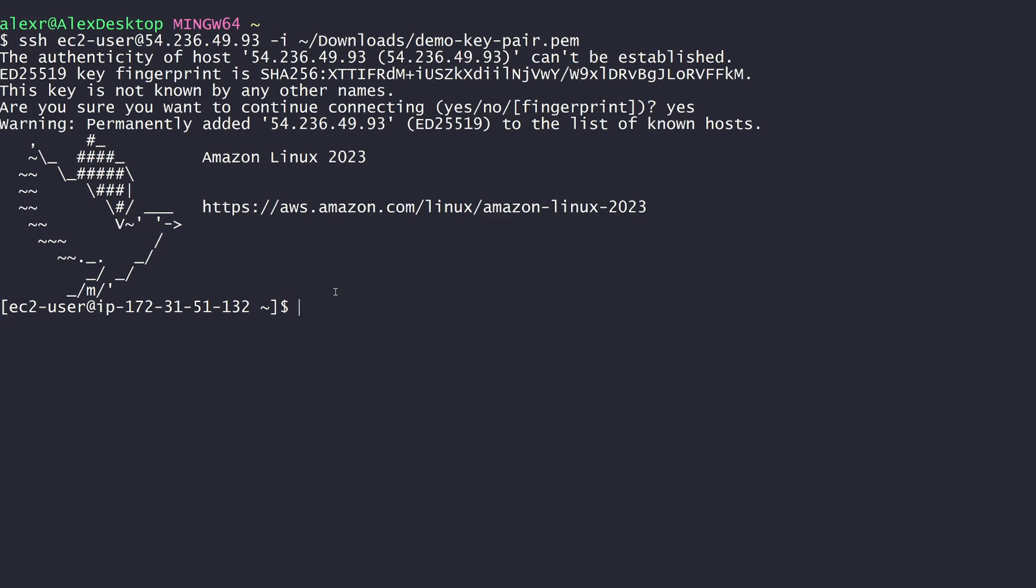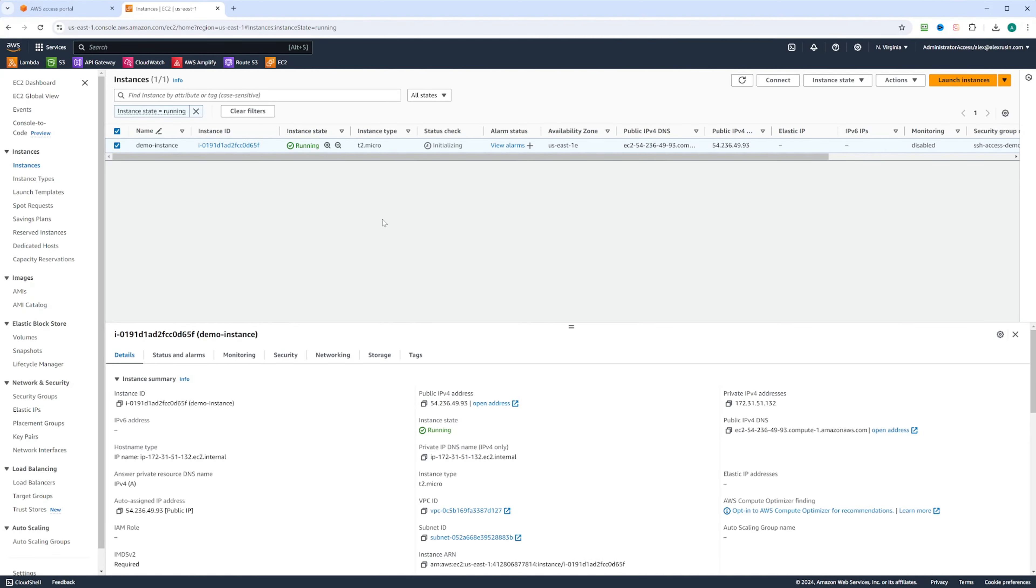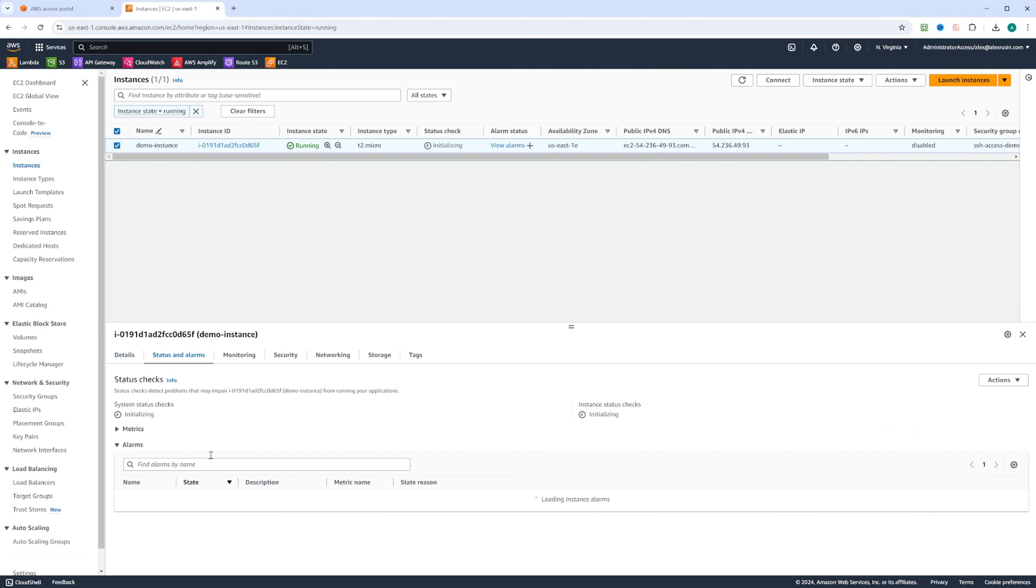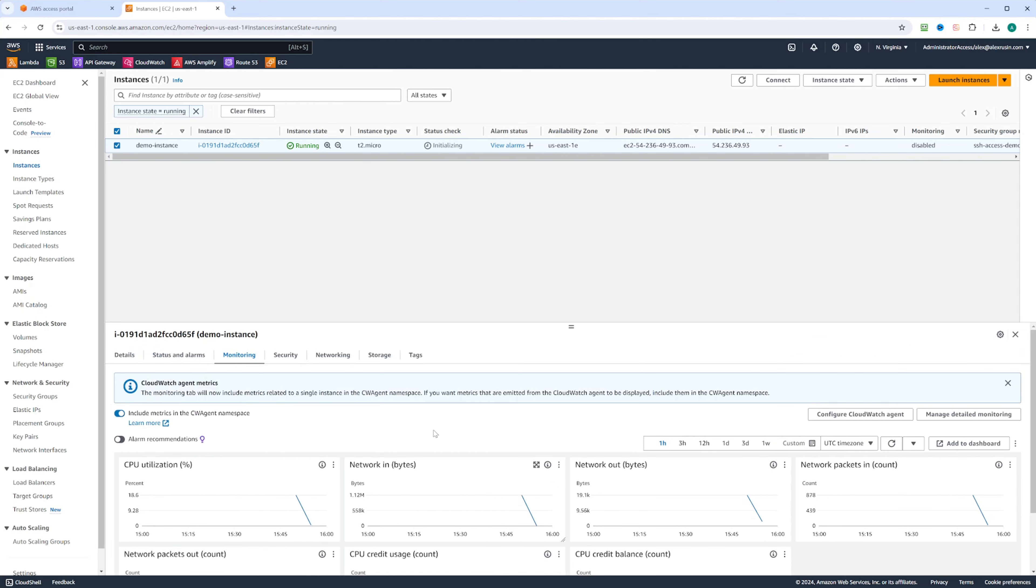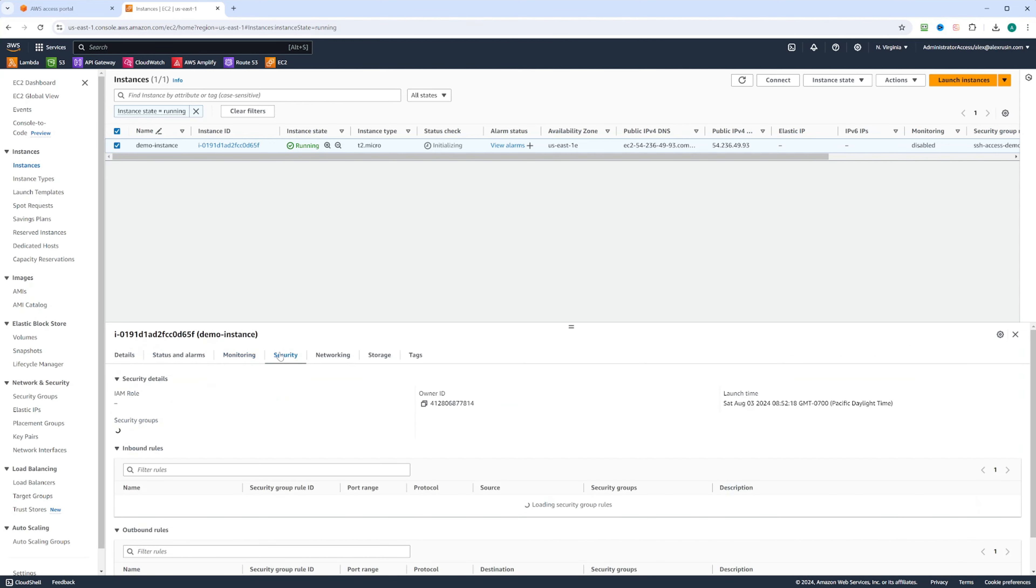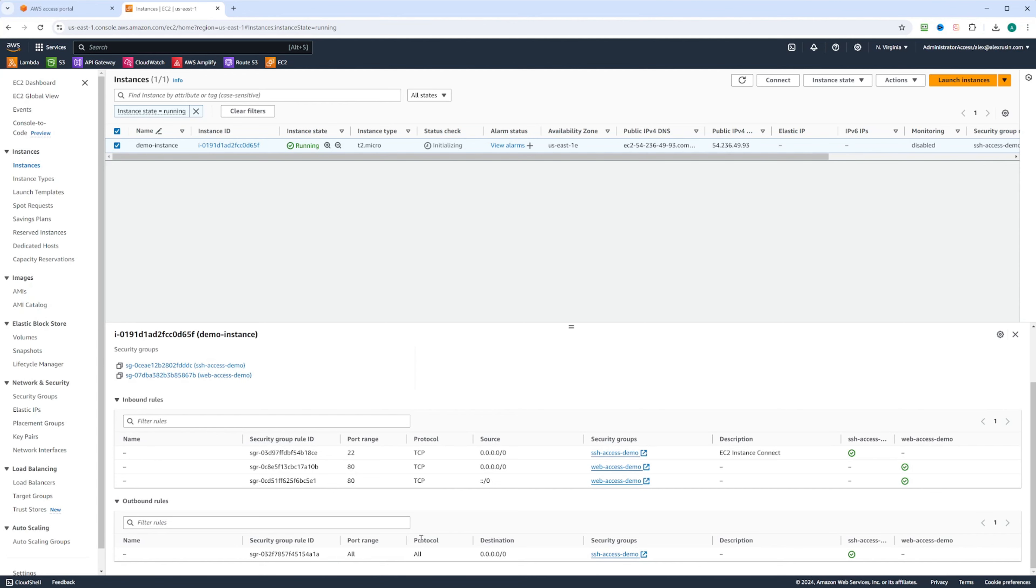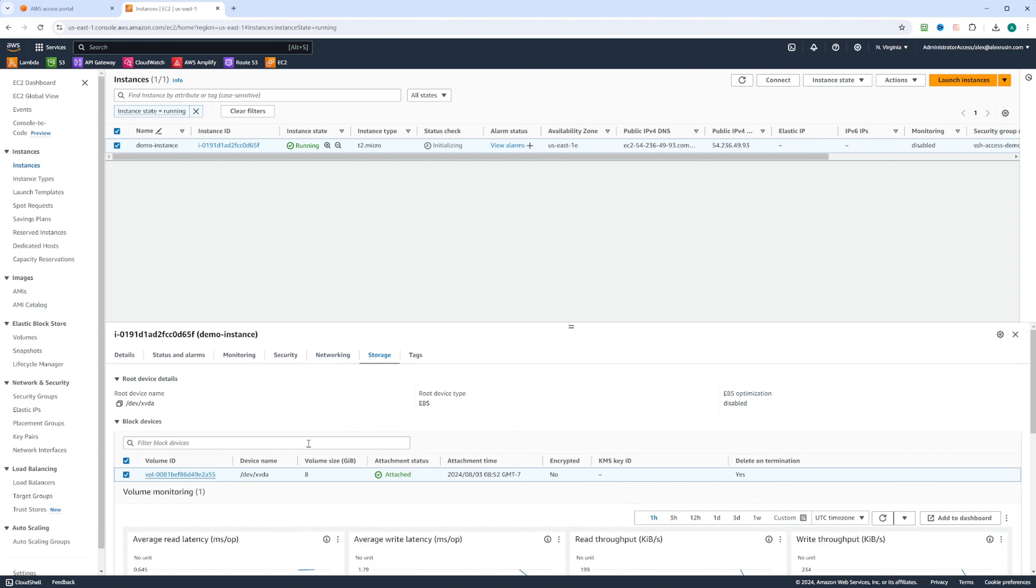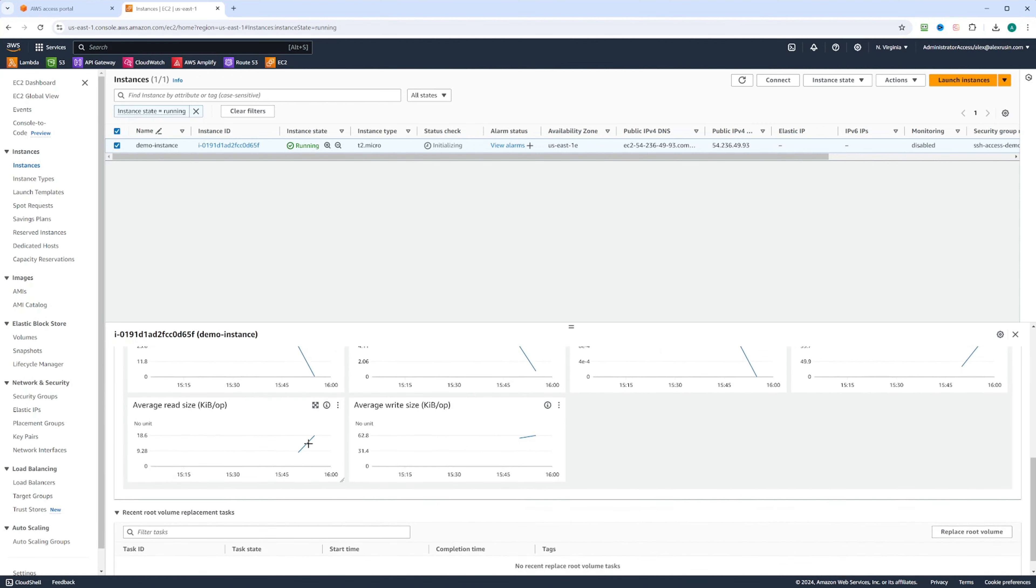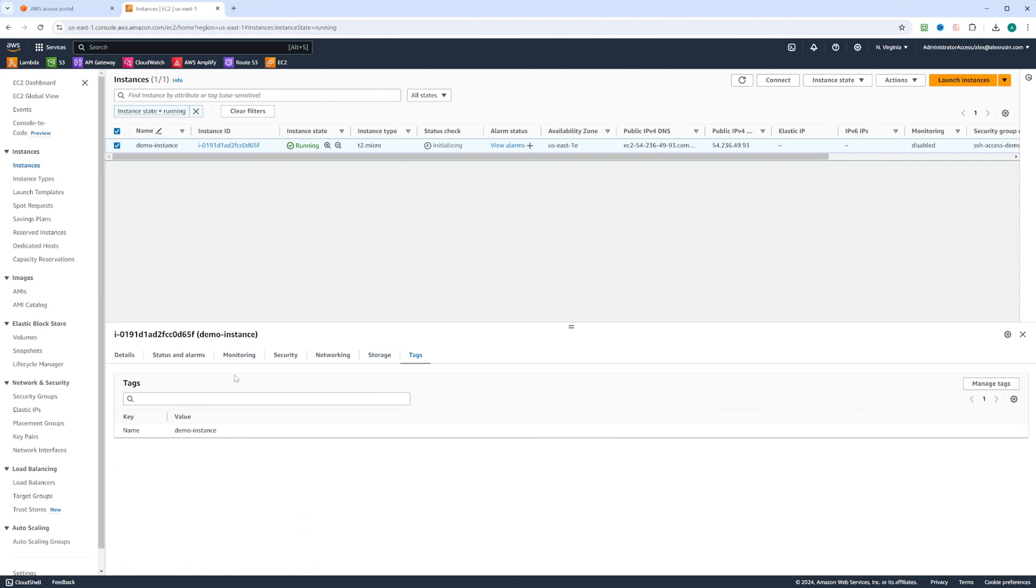If we go back to the EC2 section, you can see on the bottom we have information. The details tab that we used to look at the IP address and public IPv4 DNS. You also have status and alarms where you can configure your alarms. You have a monitoring tab where you can see CPU utilization and network. On the security tab, that's where you can find your security groups and see what traffic is allowed into the instance. You have a networking tab right here where you can see which subnet your instance is launched into and which VPC. You can have a storage tab that will show you the storage and how the storage is utilized. Also, you have a tags tab where you can tag your instance.